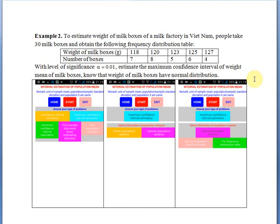Example 2. To estimate the weight of milk boxes of a milk factory in Vietnam, people take 30 milk boxes and obtain the following frequency distribution table. With level of significance alpha equal to 0.2 and 0.1, estimate the maximum confidence interval of weight mean of milk boxes. The weight of milk boxes follows a normal distribution.